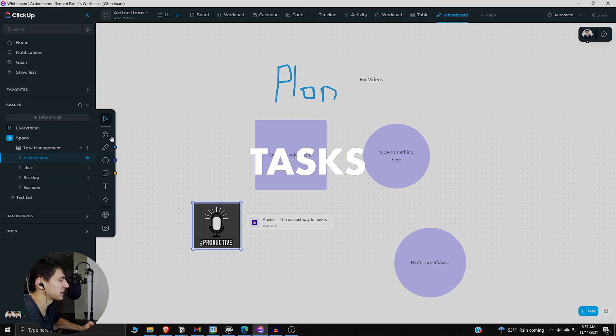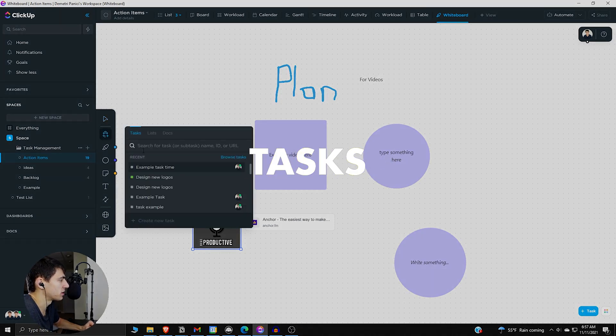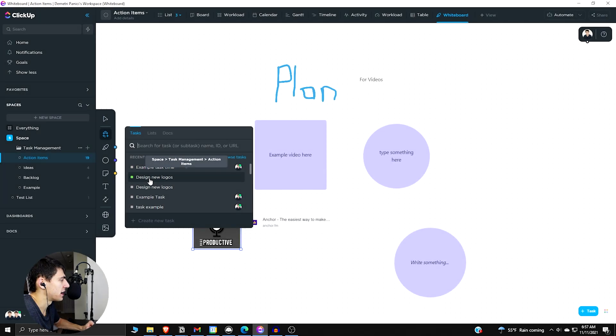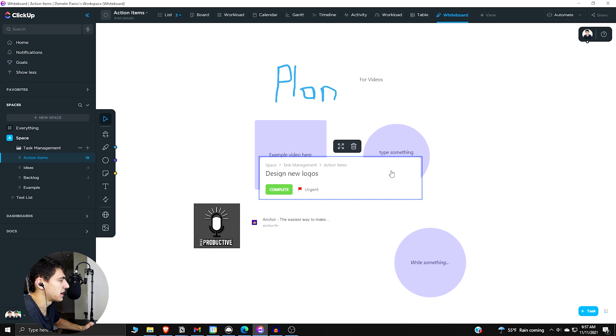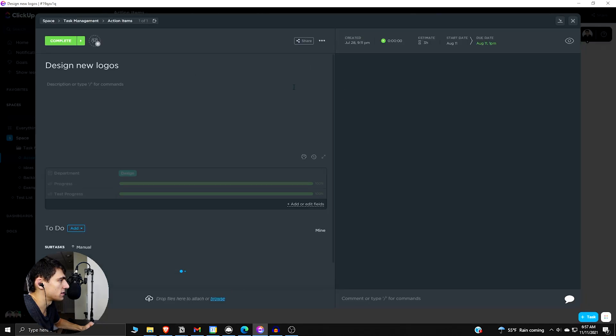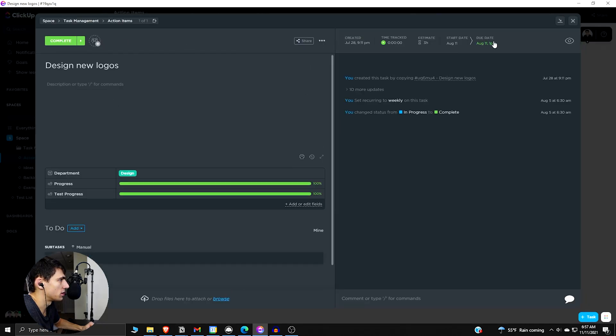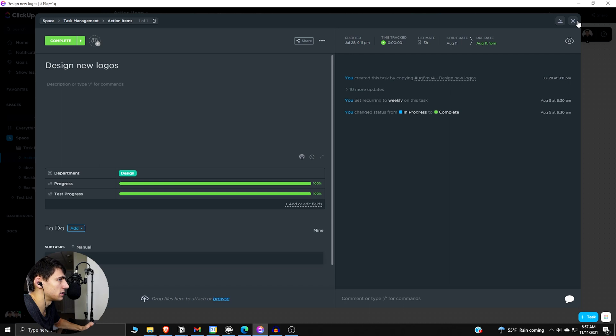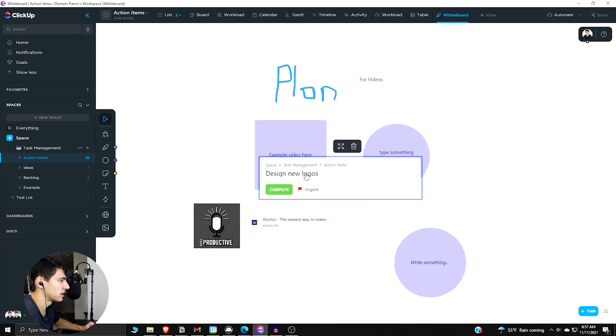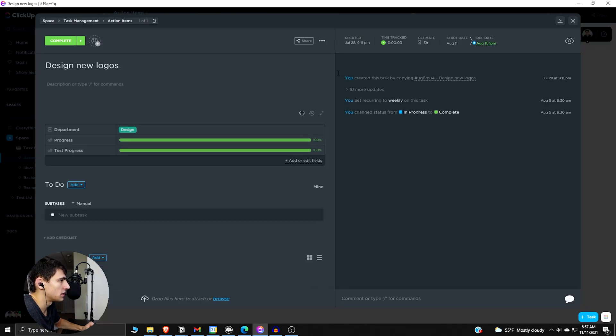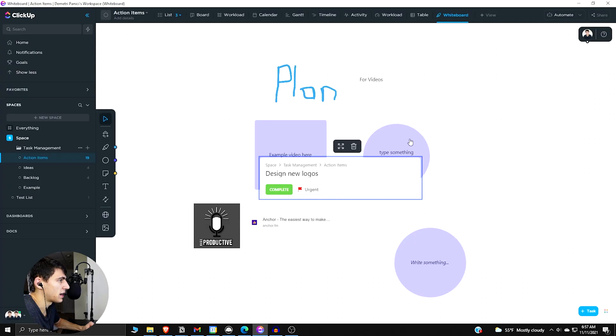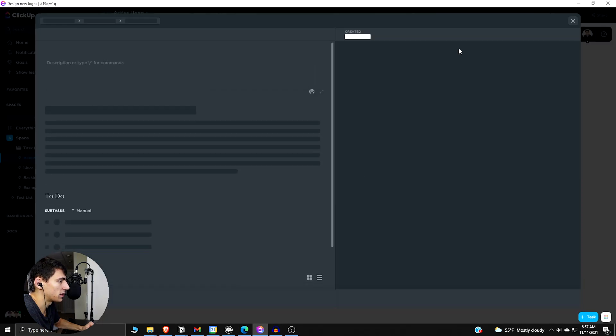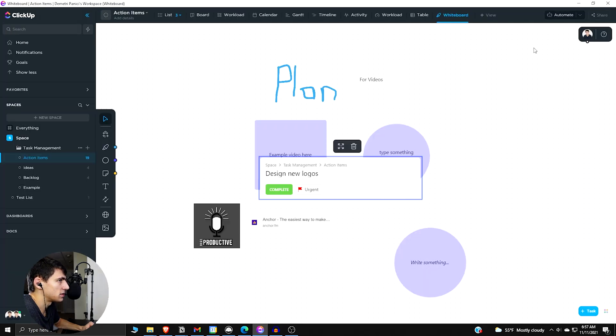And then if we move on to the next part, which is probably one of the bigger ones, it's the fact that we have tasks. So if I press design new logos here, once again, it does have the issue of, oh, sorry, I clicked into this. So you can obviously click into the tasks here, but if I exit out of it, as you can see...